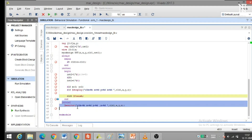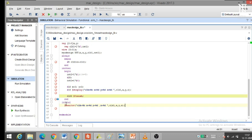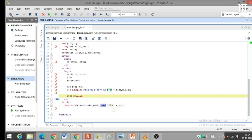In another initial block, $monitor has been written. The clock is displayed using %b format. X and Y are the input variables that will also be displayed, and Z is the output variable that will be monitored.